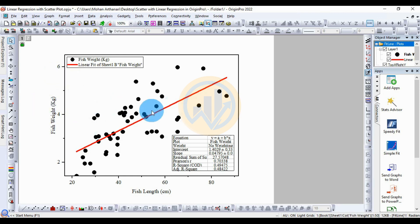This is the scatterplot with linear regression in the OriginPro software. If you like our channel, please click the subscribe button. If you have any doubt, leave a comment in the comment box. I will help you. Thank you.